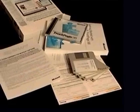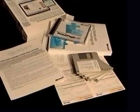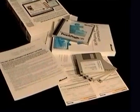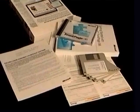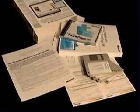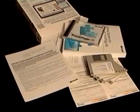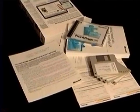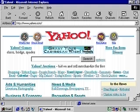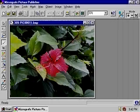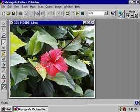Software gives a computer the ability to perform different kinds of tasks, such as producing documents, accessing information on the Internet, or modifying photo images.